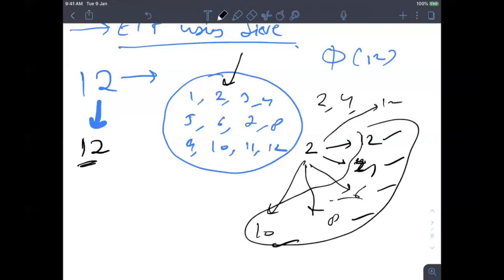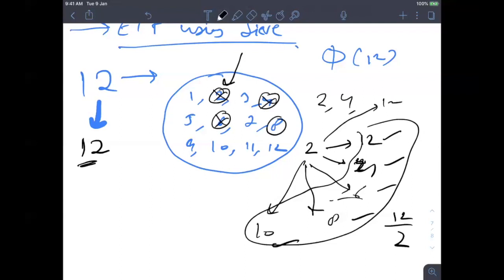So I cancel these numbers: 2, 4, 6, 8, 10, and 12 — that's 6 numbers subtracted. I'm now remaining with 6 numbers. Now let's move further. I see that 3 also divides 12, so something is still wrong. 3 is dividing 12, and I also know 3 divides 3, 3 divides 6, 3 divides 9. So if 3 divides 12 and 3 divides 3, 6, 9, then those numbers also cannot be co-prime with 12.